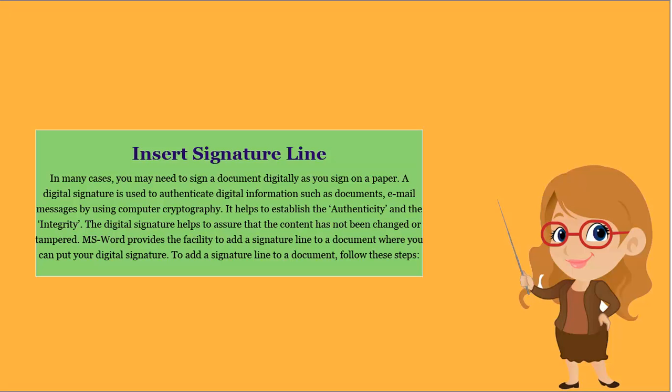MS Word provides the facility to add a signature line to a document where you can put your digital signature. To add a signature line to a document, follow these steps.